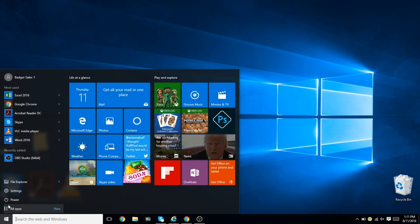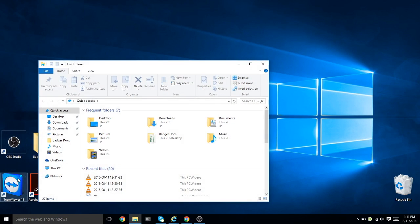then Documents, or the folder you saved the file under. Your file should appear.